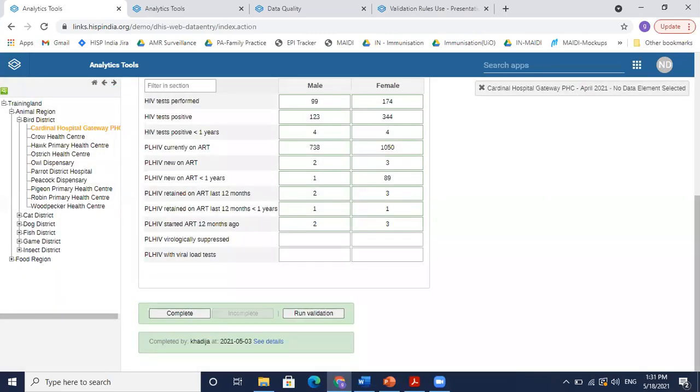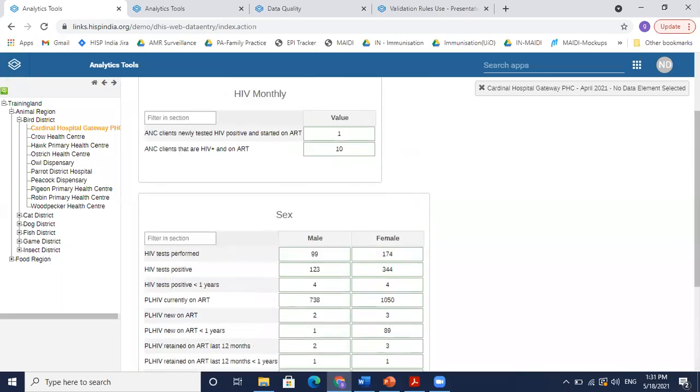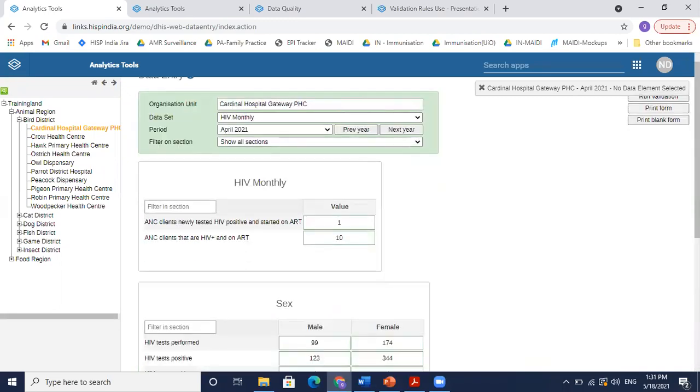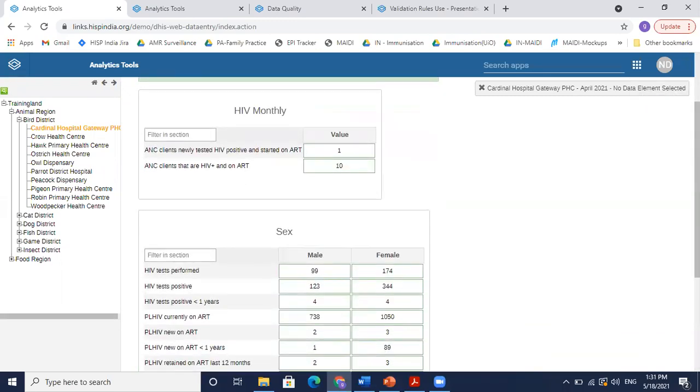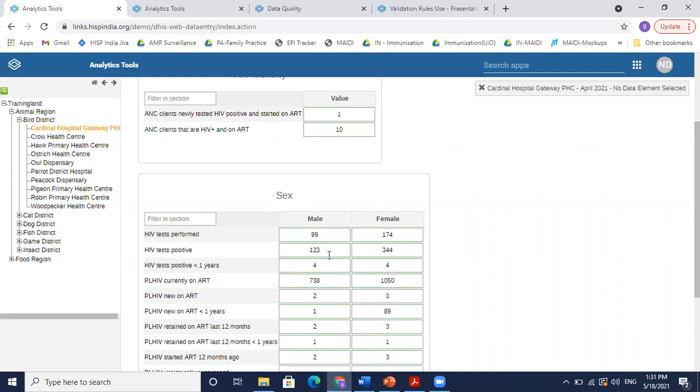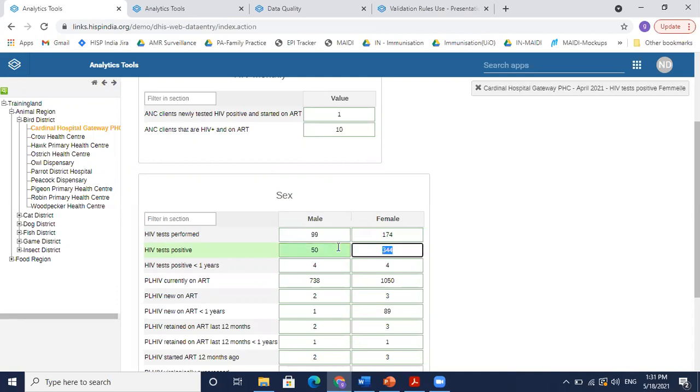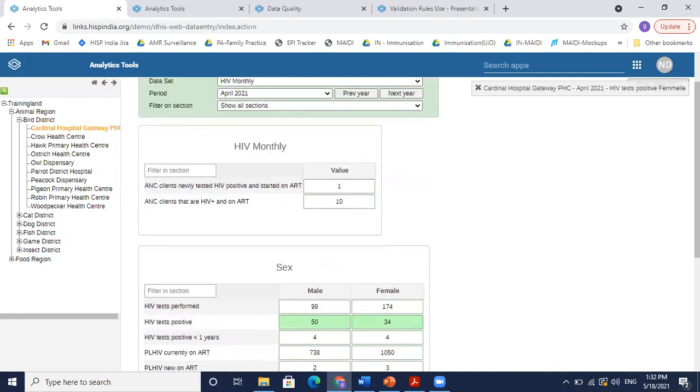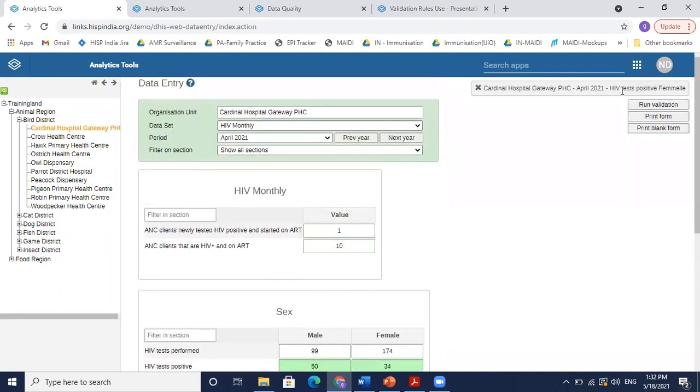Go back to our data entry and check where the issue is. So if you look carefully in the data entry form, we have HIV test performed and HIV test positive. As we see, male and female tests are 99 and 174, while positive cases are 123 and 344. So let's try to correct this data—maybe I'll change this to 50 and maybe this was 34 and by mistake I entered 344.